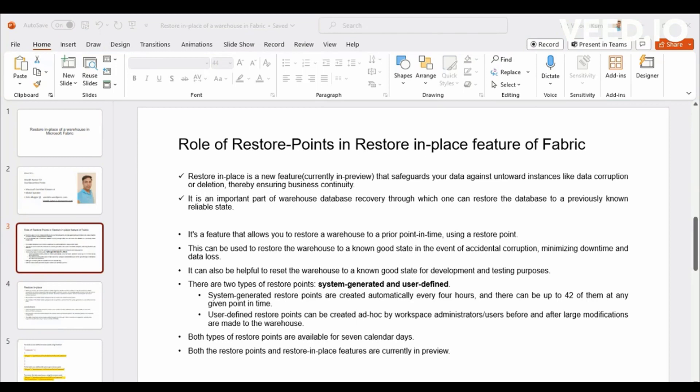This is still in preview, this fairly new feature that has been released, but a very useful feature. But this feature basically works based on Restore Points.